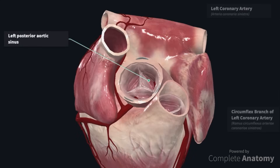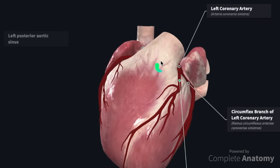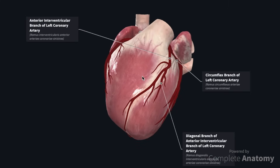The left coronary artery is the larger of the coronary arteries, although it is significantly shorter. It arises from the left posterior aortic sinus within the ascending aorta and will pass between the pulmonary trunk and the left auricle, where it will emerge between the infundibulum and the left auricle to divide into its terminal branches: the anterior interventricular artery and the left circumflex artery. The anterior interventricular artery will continue to run along the interventricular groove where a number of large ventricular arteries will arise.